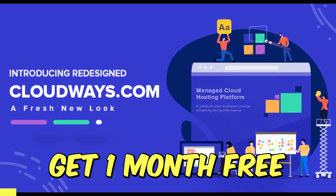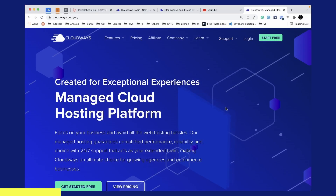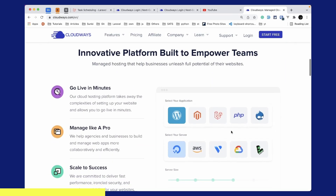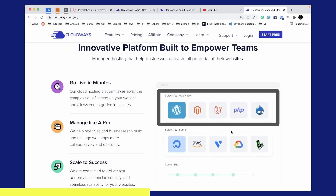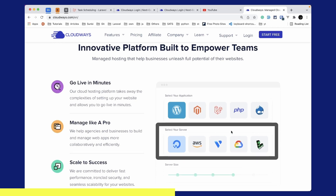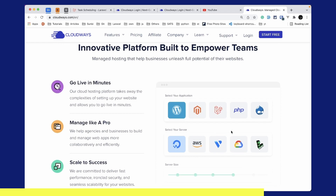Before starting this video I'd like to introduce this whole series' sponsor, which is Cloudways. Cloudways is a managed cloud hosting platform which focuses on your business and avoids all the web hosting hassles. Cloudways will take care of the server setup for you and you can go live in minutes. You can select any one of these applications like WordPress, Laravel, PHP, etc., and host those on servers like DigitalOcean, AWS, Vultr, Google Cloud, or Linode. You can also scale your server size as needed using the simple and easy user interface. Use the link below to subscribe to Cloudways and you'll get $15 as credit — enough to set up a base server and last you almost a month, which means you're getting one month free.